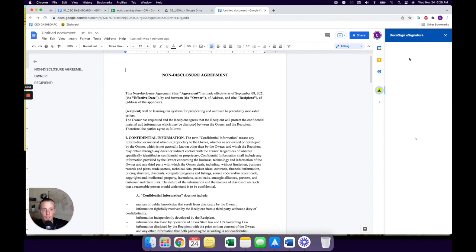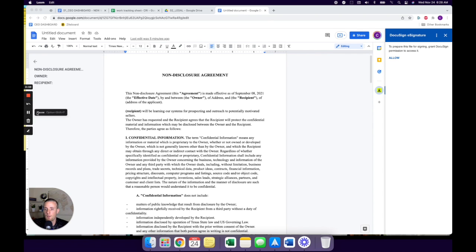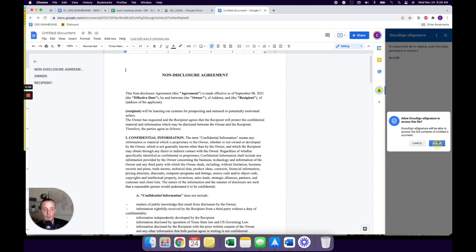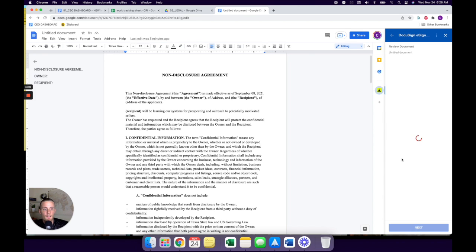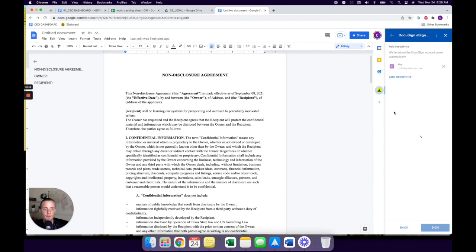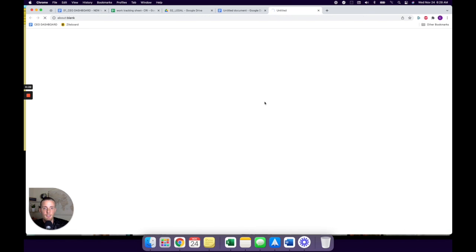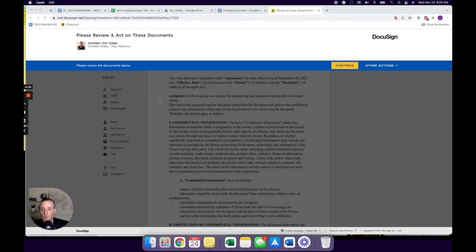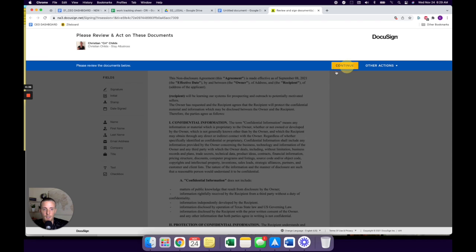Boom, there we go. Then we're going to hit allow, and it's going to allow us access to DocuSign. Allow. And then hit next. And then you're going to add whichever recipient you want and hit sign. Now it might make you sign in, which is fine, because then this is where the sign in process comes. So it's going to have you sign into DocuSign. And then you're going to hit continue. So once you've already signed in, it's going to then give you the ability to hit continue.